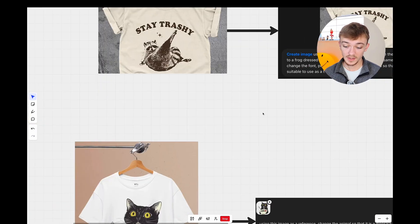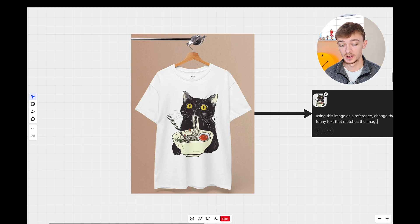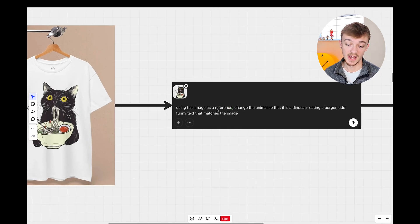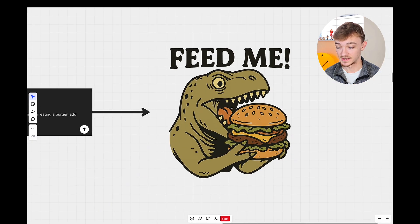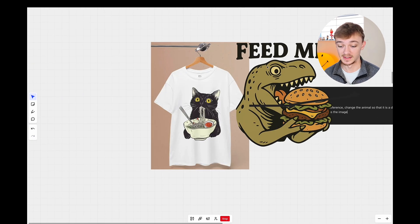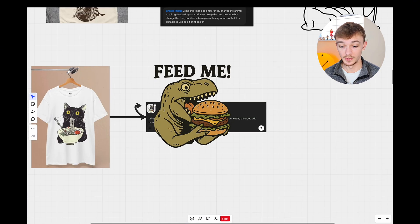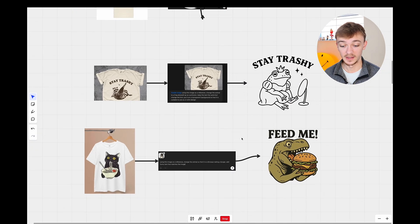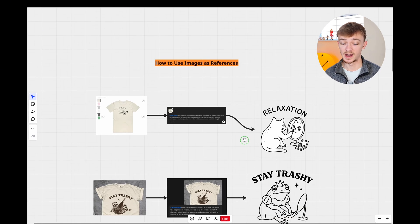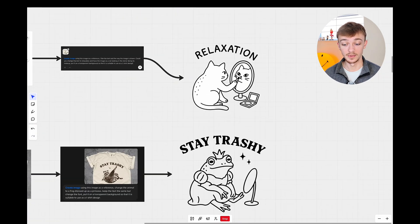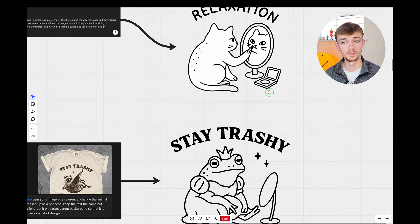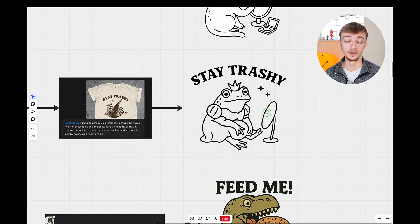Moving on — this cat eating a bowl of noodles. I said: using this image as a reference, change the animal so it is a dinosaur eating a burger, add funny text that matches the image. As you can see, this dinosaur is drawn in a similar way to the cat and it's eating a burger instead of noodles just like I asked. All of these are very good — you can export them, upscale them, and use them as part of your print-on-demand design.